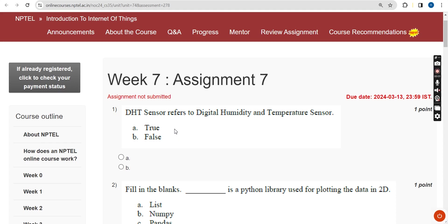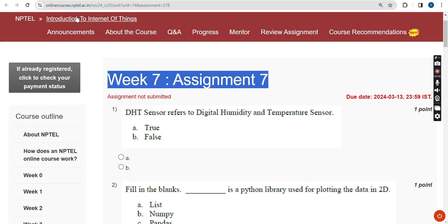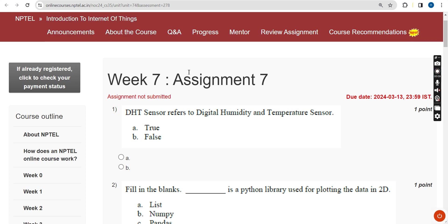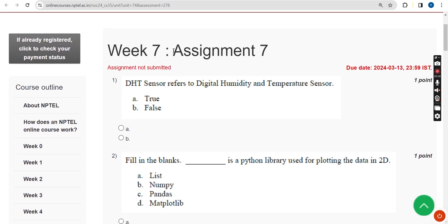Hello guys, welcome back to this channel. This is week 7 assignment of the course Introduction to Internet of Things. For the past 5 years we have been giving the most accurate solutions for this course, so watch the full video so you don't miss any answer. Please share the video with your friends and classmates, and like the video. Almost all solutions are 100% correct, but if you find any changes to be made, please give your opinion in the comment section.